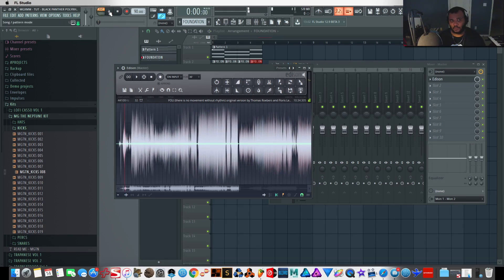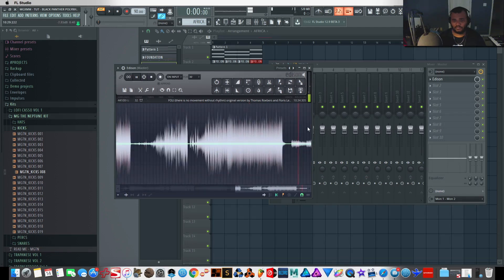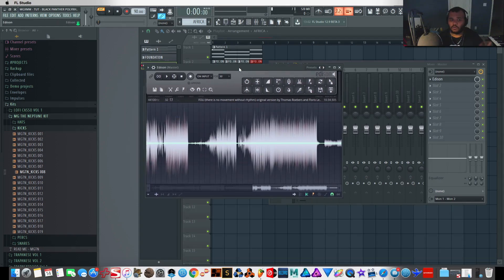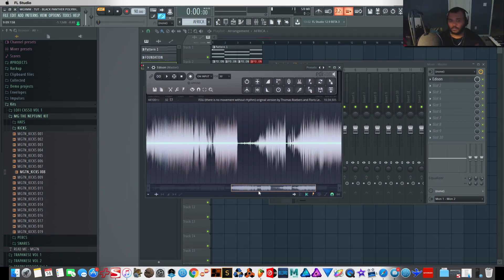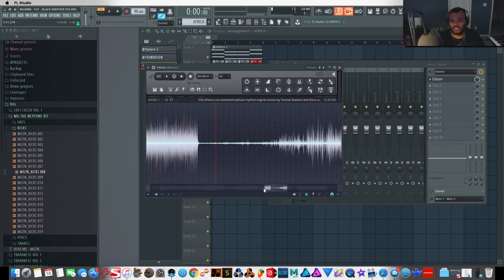I'll take it out of song mode, go to a new pattern — I'll call it 'Africa,' respect to the motherland. I'm going to take a piece of this. First things first I want the atmosphere because I need this to feel live.